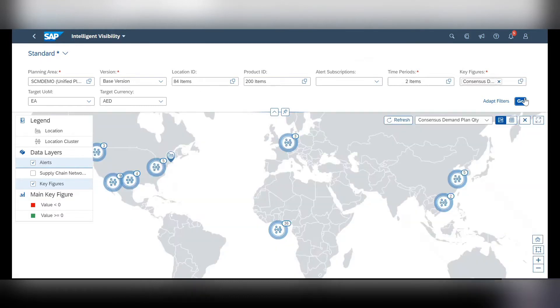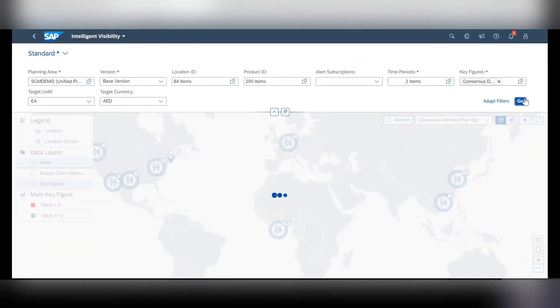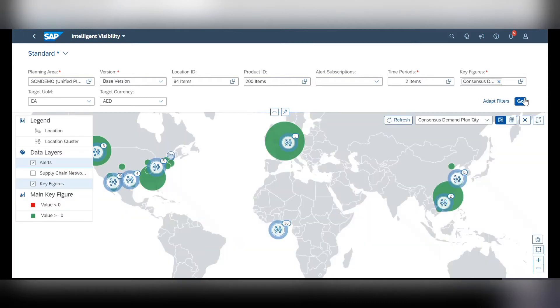Next, just press go to update the data map below and it can show you all the different demand in your different locations.